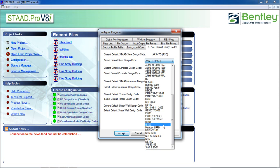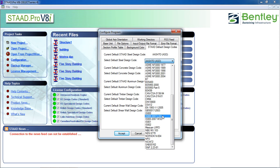If you want to choose IS 800 LSD, just select the IS 800 2007 LSD. Now when you design the steel structure, the code by default will save it.